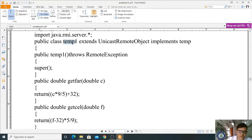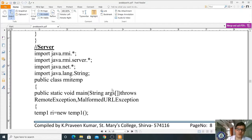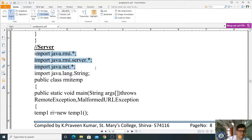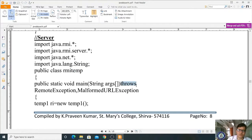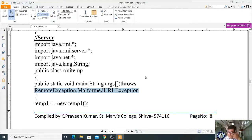Now we write the server code. Import the required packages: java.rmi.*, java.rmi.server.*, java.net.*, and java.lang.String. The server class is: public class RMITemp. Inside it we write the main method: public static void main(String[] args) throws RemoteException, MalformedURLException.